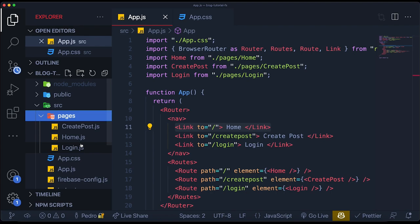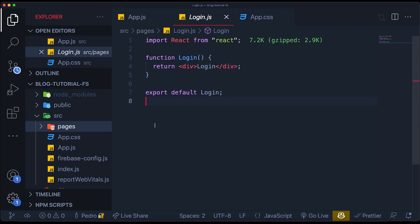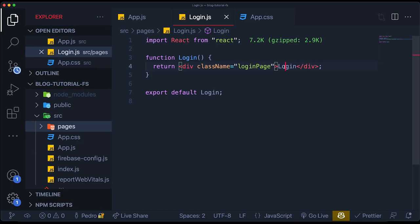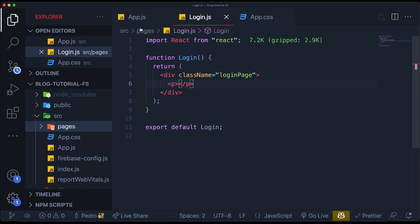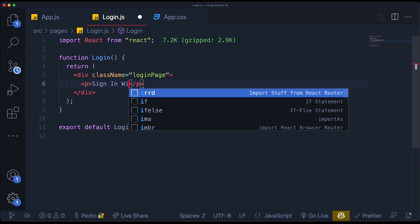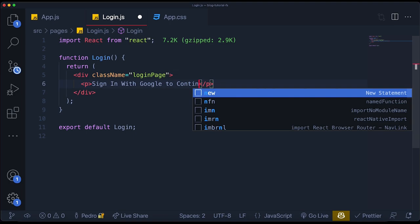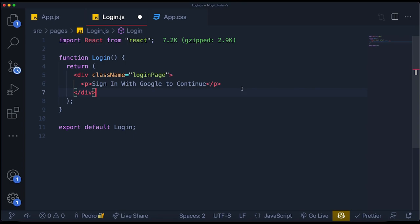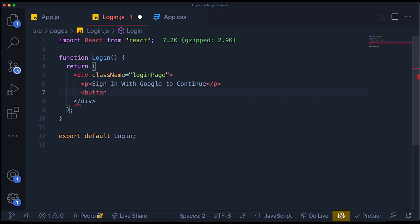Let's open up the login page and start adding all the functionalities. The first thing I want to do is give this div a class name — something like `login-page`, which I'm going to use later in the CSS. Then I'm going to add some simple text — a paragraph tag that will say 'sign in with Google.' Then we're going to create our button which we'll click to sign in with Google. If you want to use another authentication service, you can use it here.